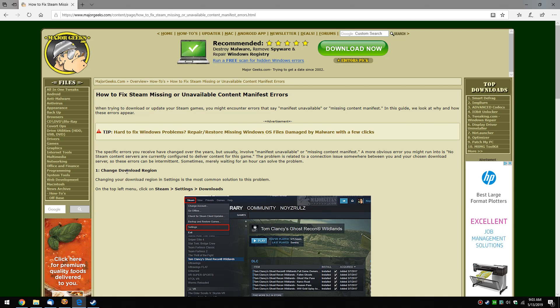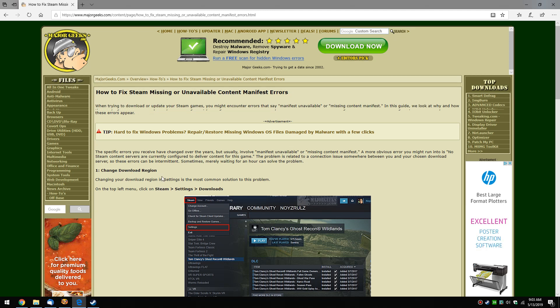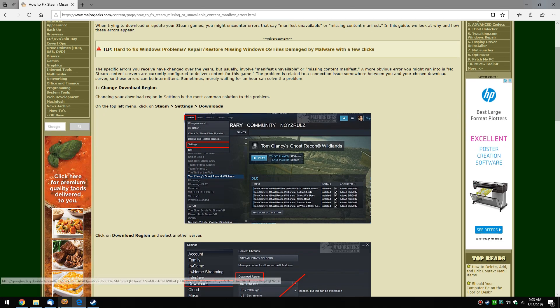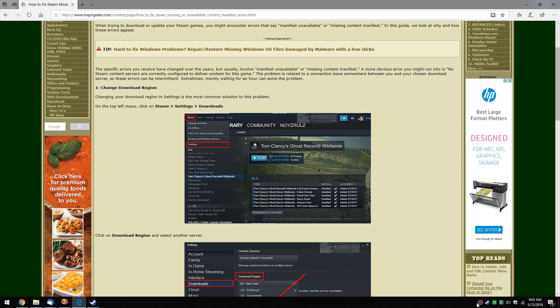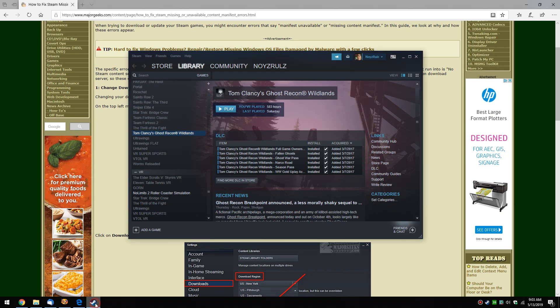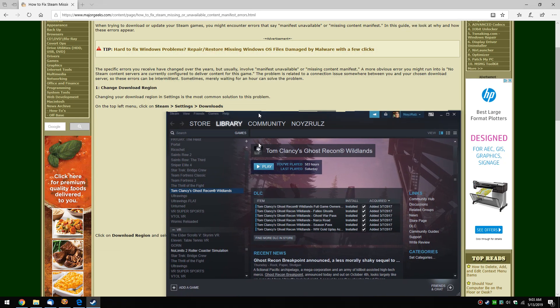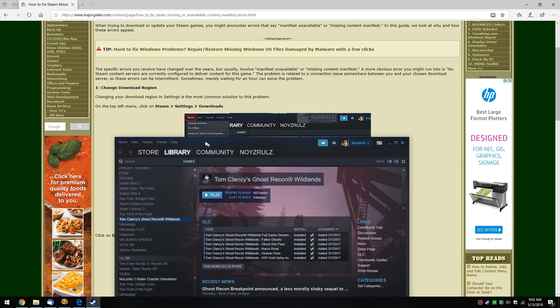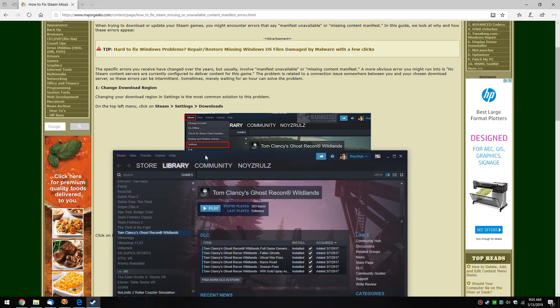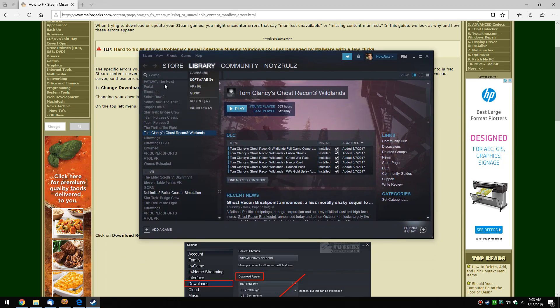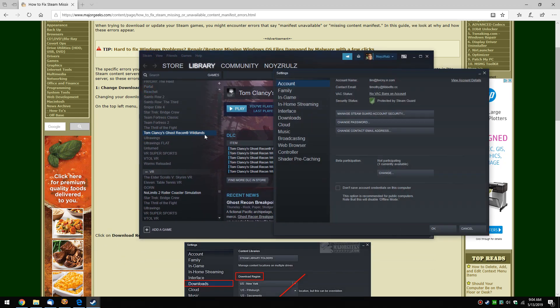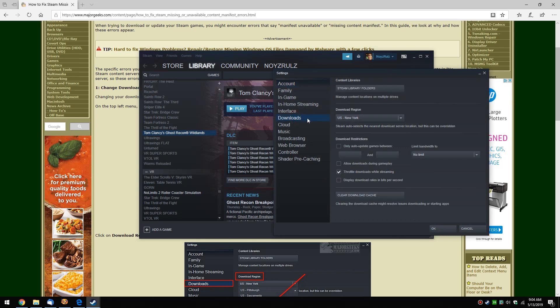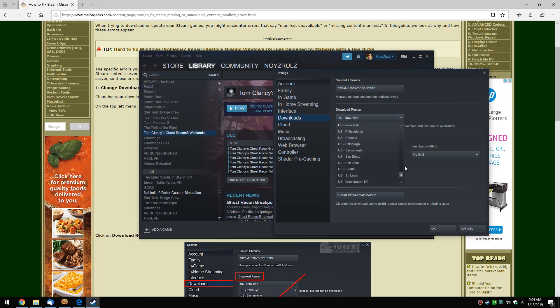Number one is change your download region. This should almost always fix your problem, although it's a pain to do. Let me fire up Steam here. You want to go over here to Steam Settings, scroll over here to Downloads. You can see your download region - by default I'm in New York and it is correctly auto-selected the nearest location.